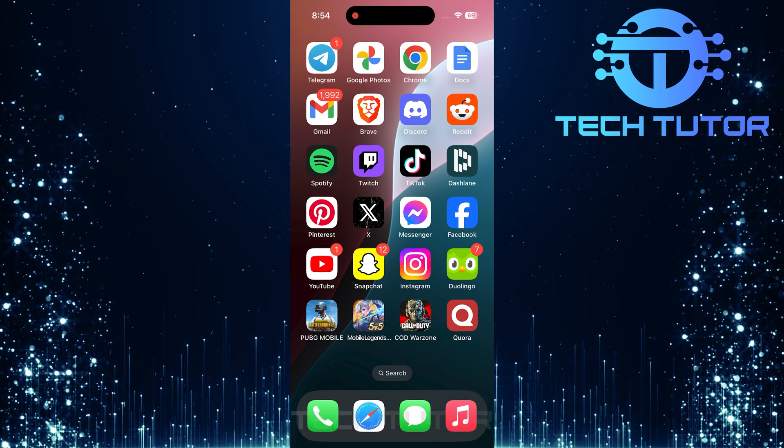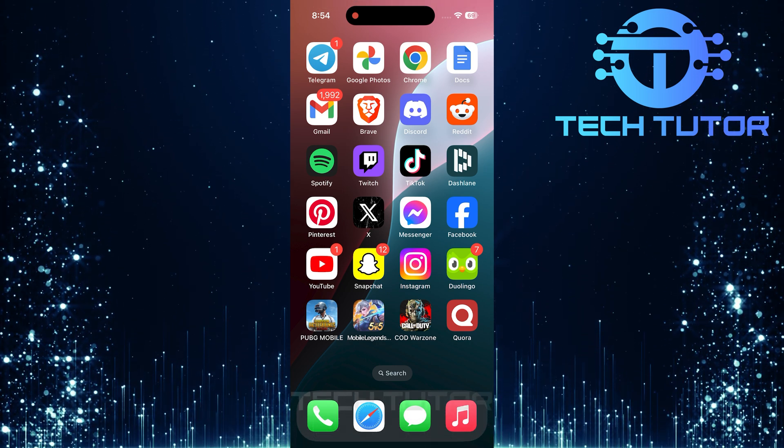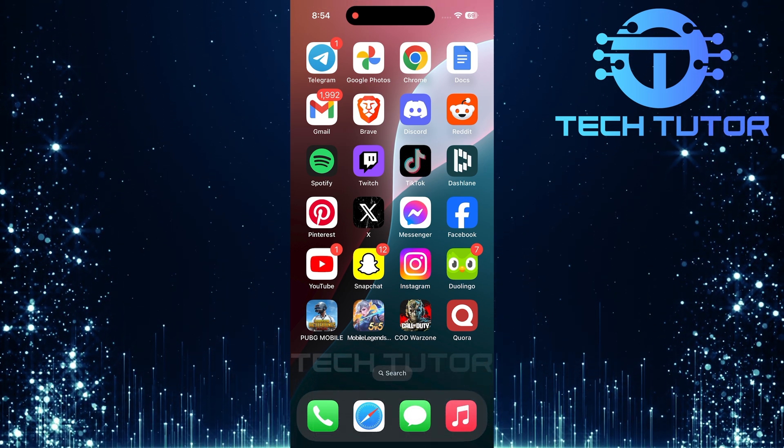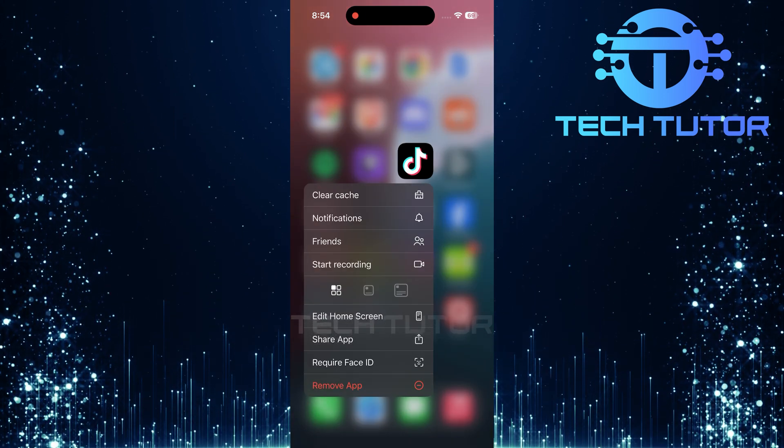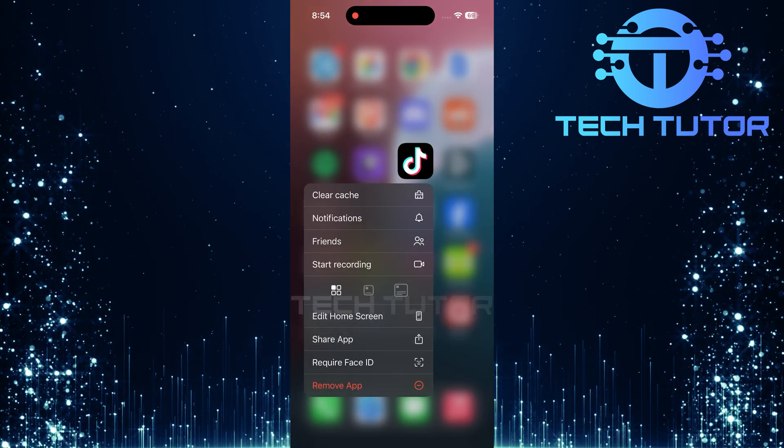Once you've found it, long press on the TikTok app icon. Simply hold it down until a menu pops up with various options.